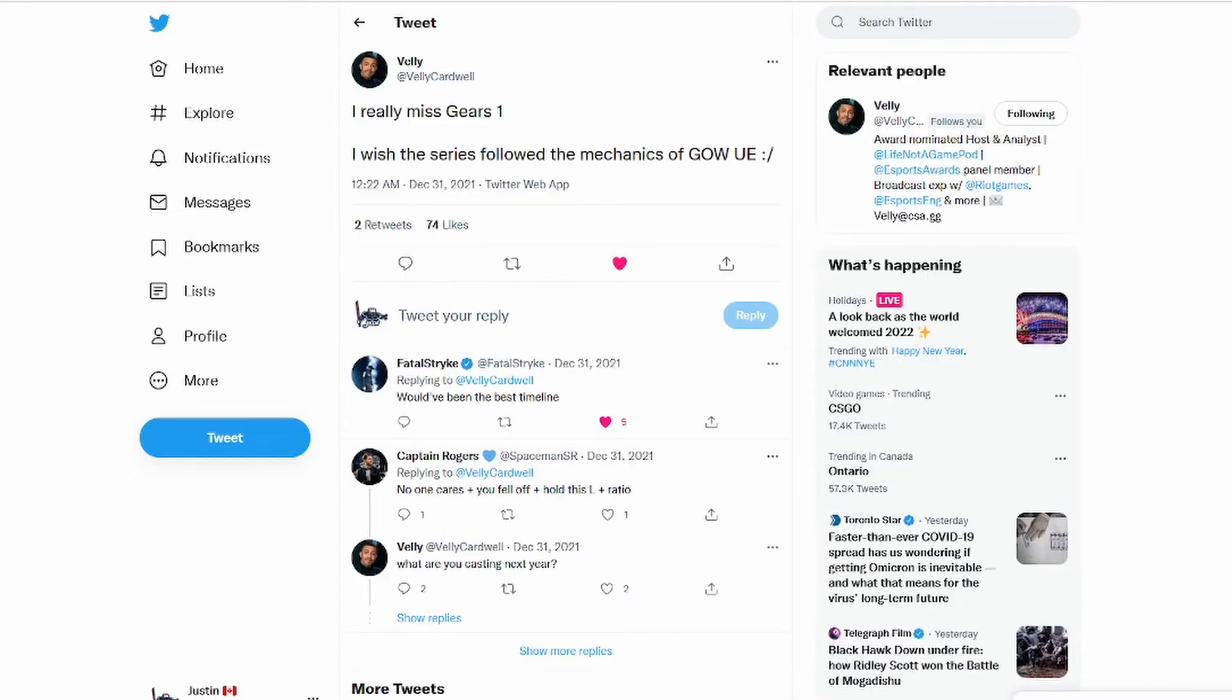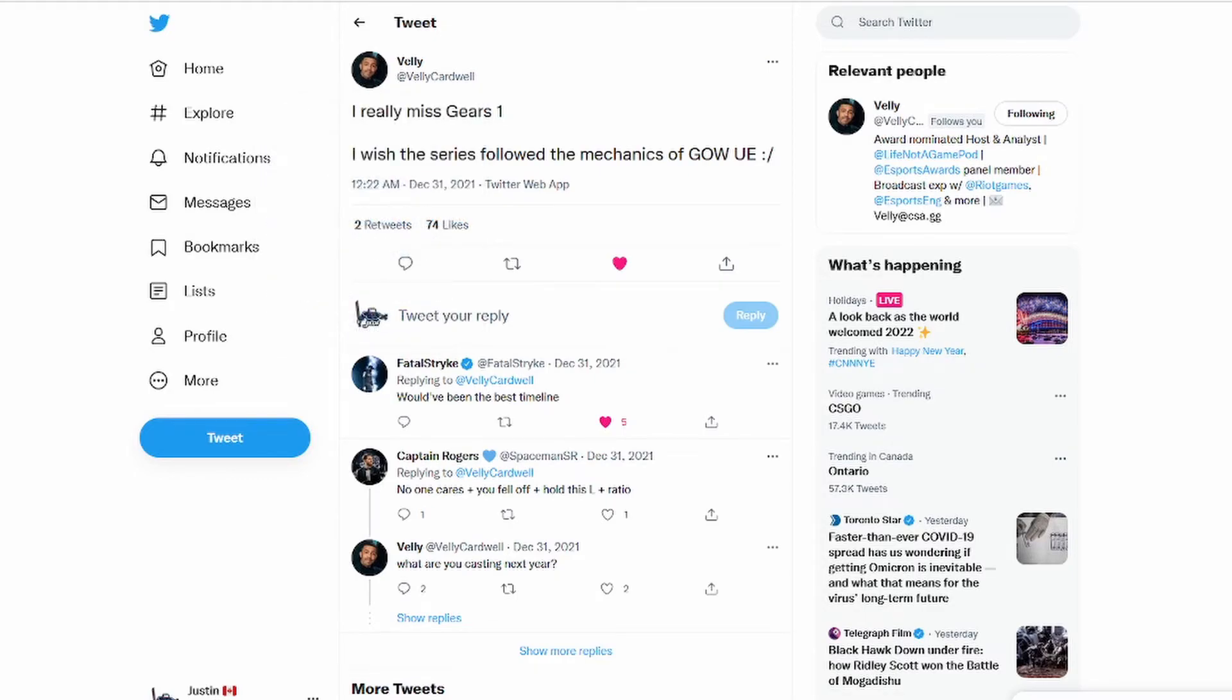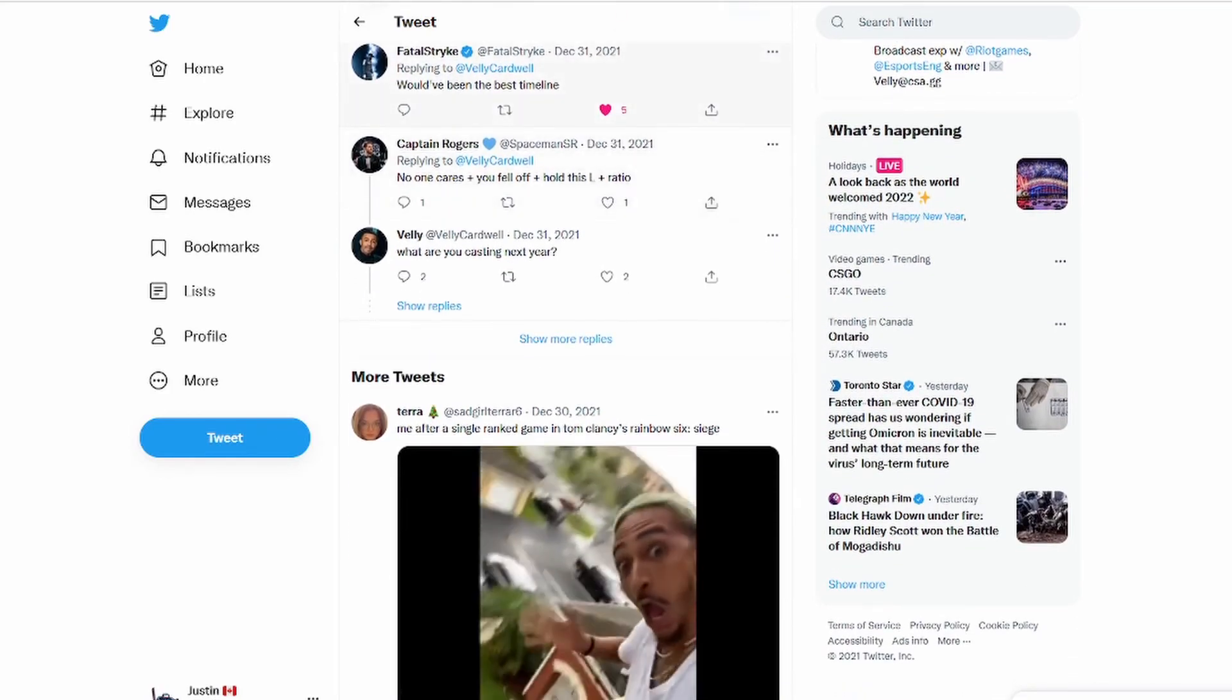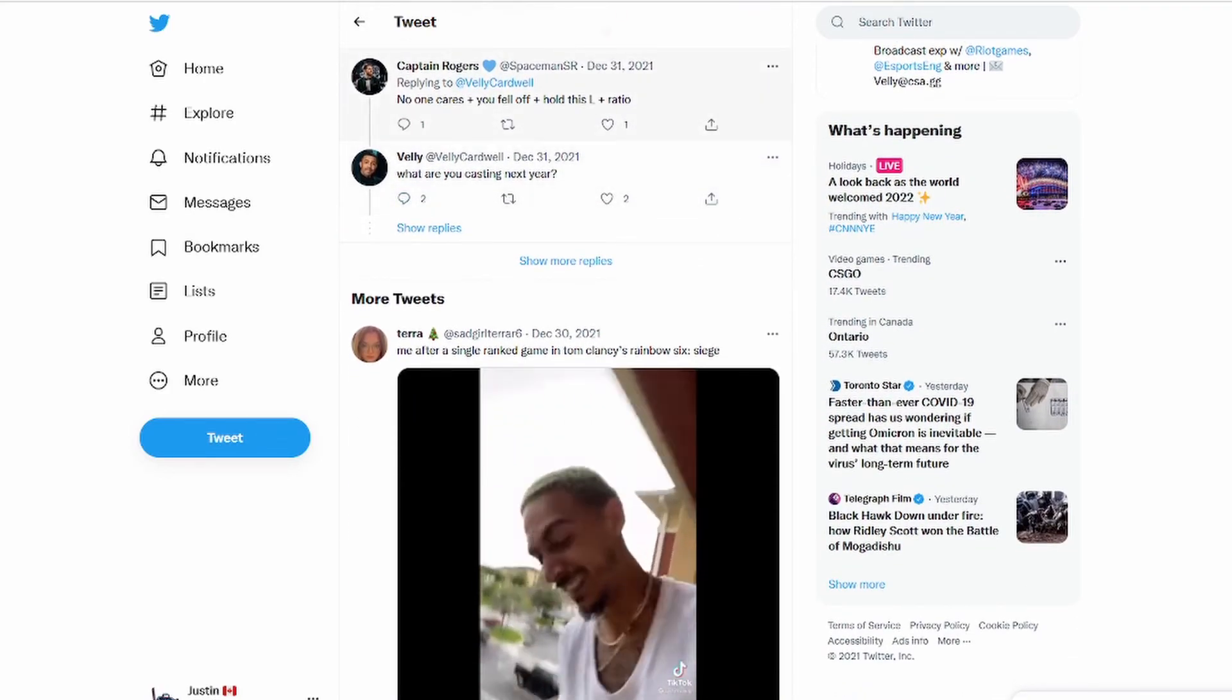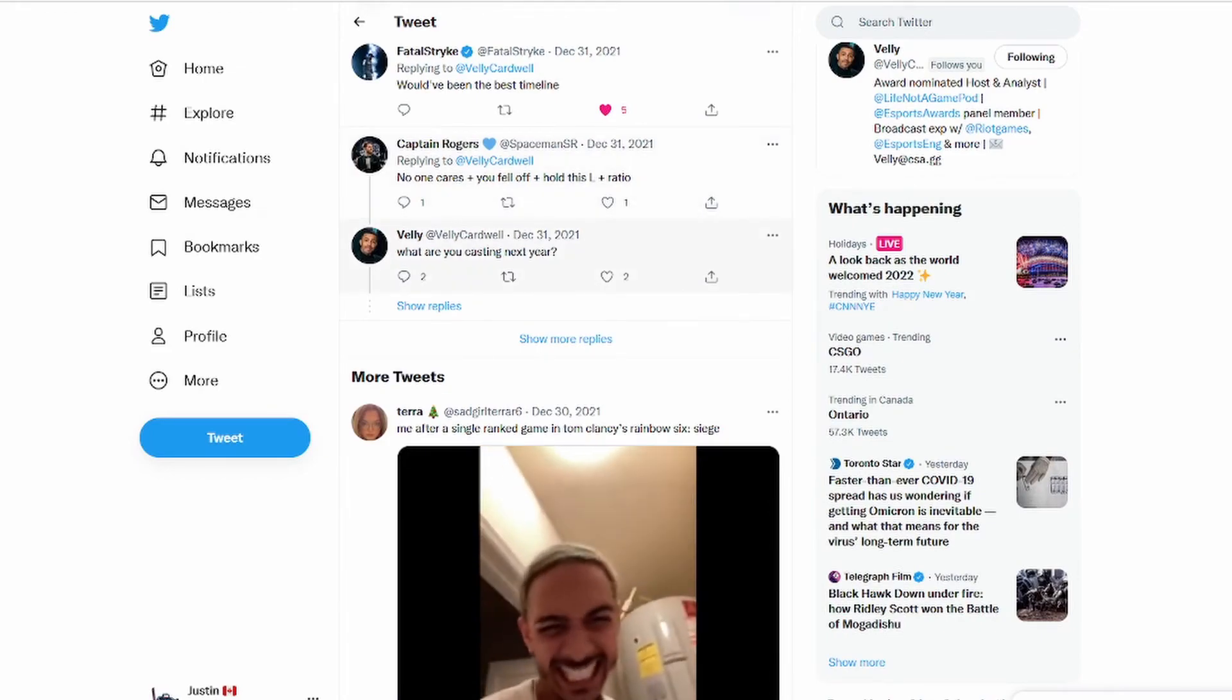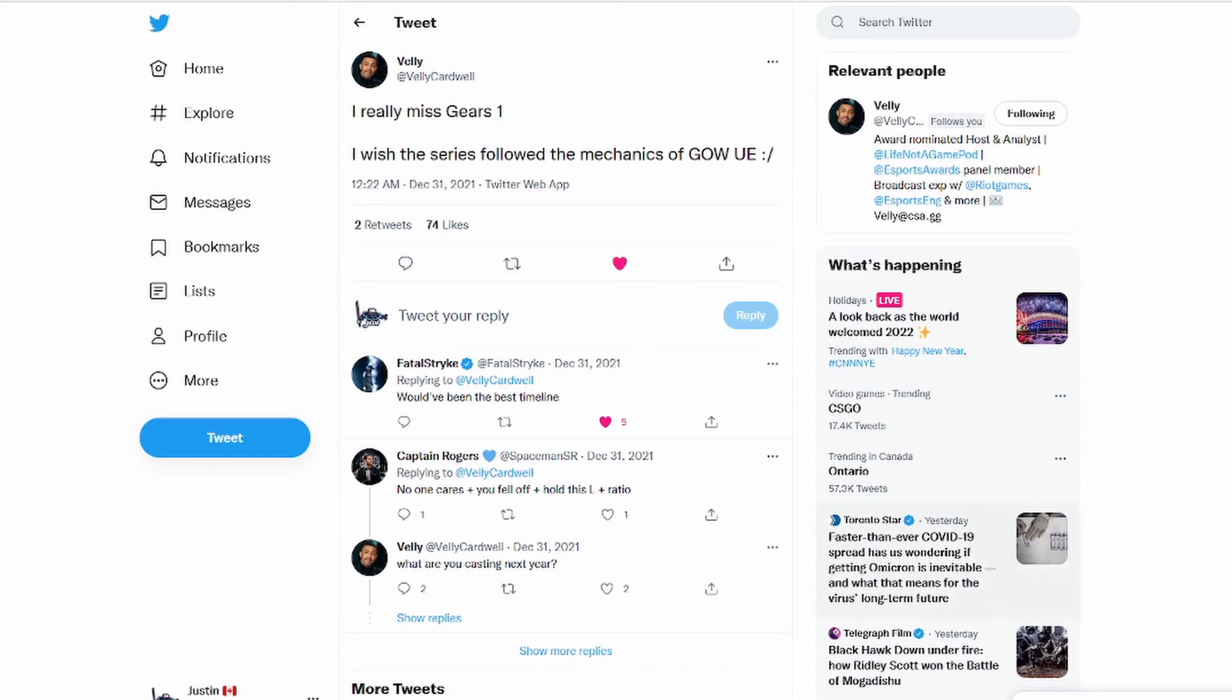Moving on, Valley, former analyst in Gears and now he's like esports awards analyst finalist from multiple games, he's been very successful now leaving Gears. That's always what it seems to be the big thing now. He says I really miss Gears 1, I wish the series followed the mechanics of Gears Ultimate Edition beta. Strike would have been the best timeline. No one cares plus you fell off plus hold this L plus ratio. He's just trolling him.